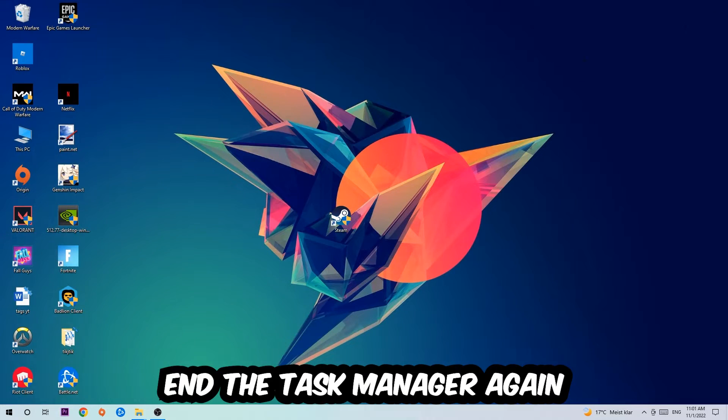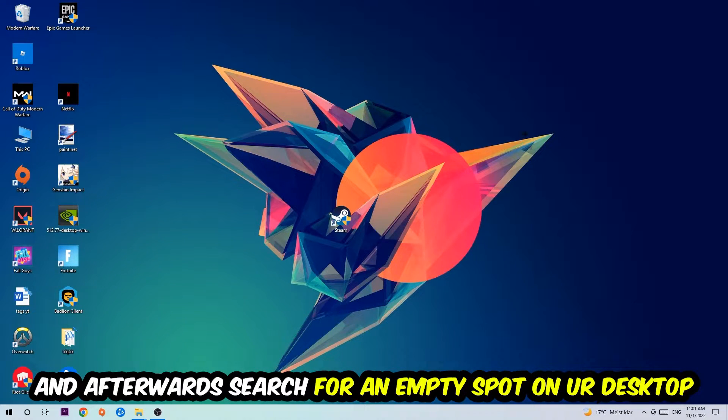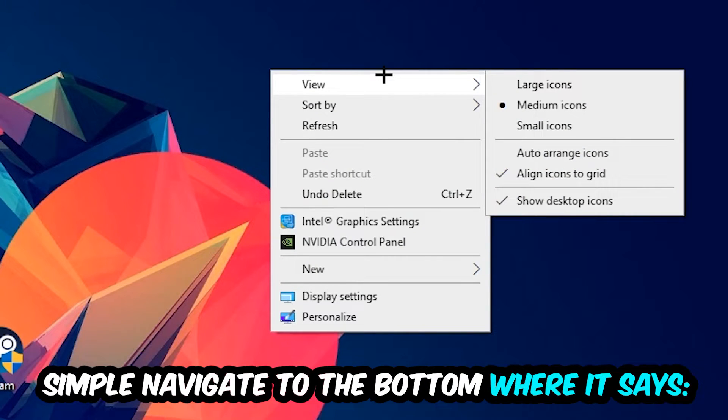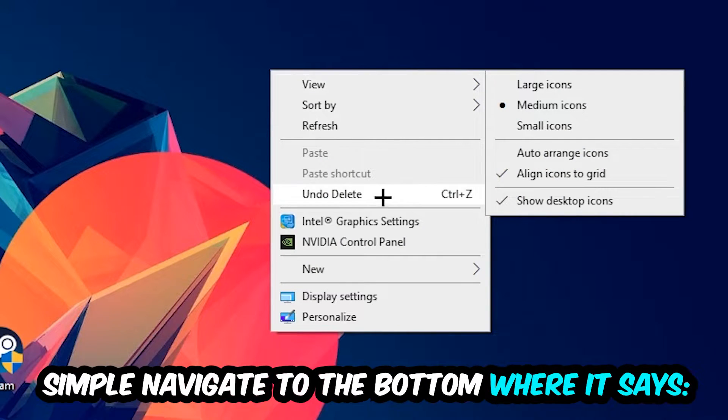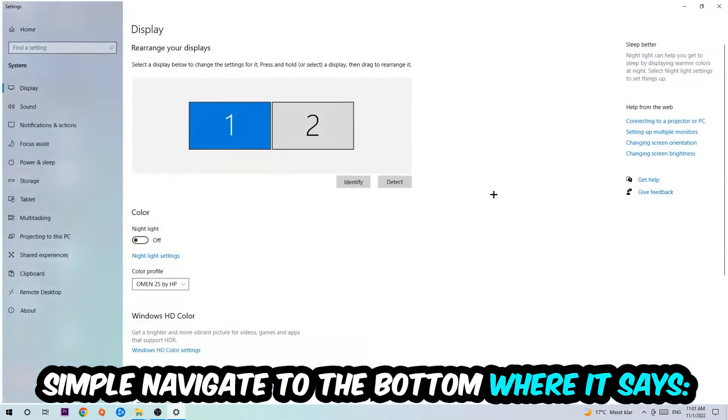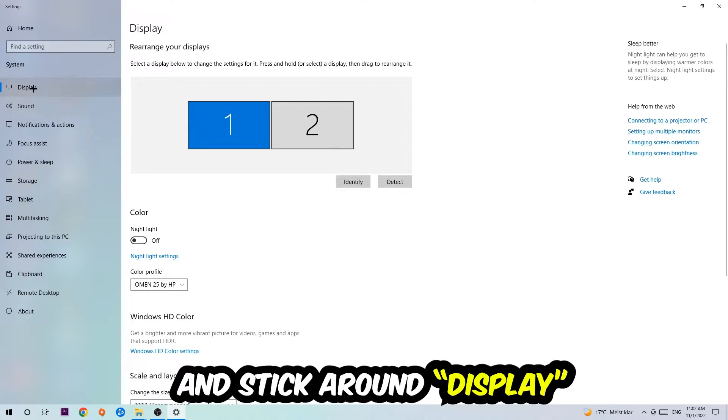Afterwards, search for an empty spot on your monitor or desktop. You're going to right-click and navigate to the very bottom where it says Display Settings. Hit that and stick around Display.